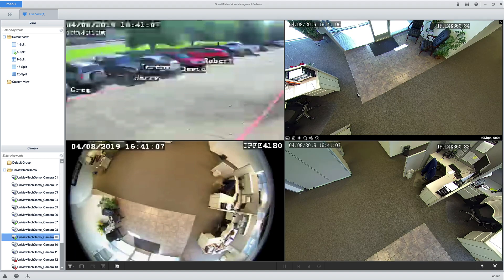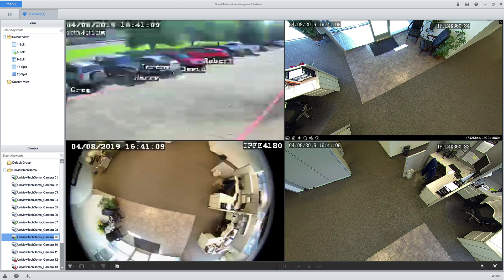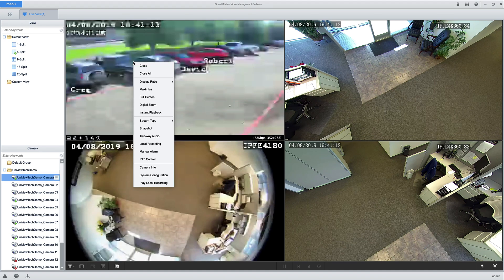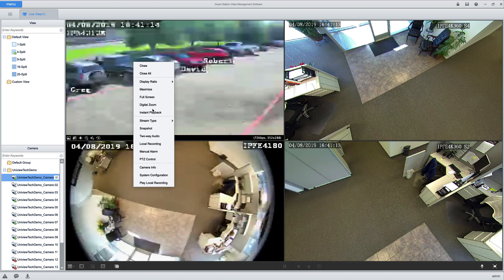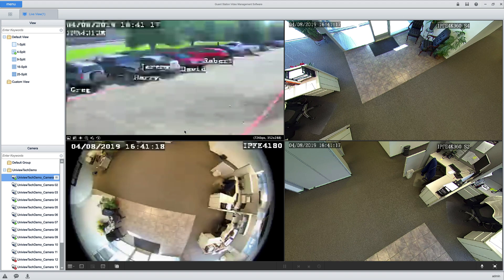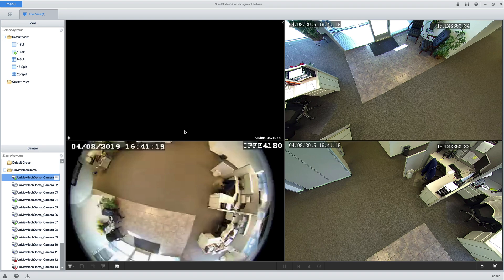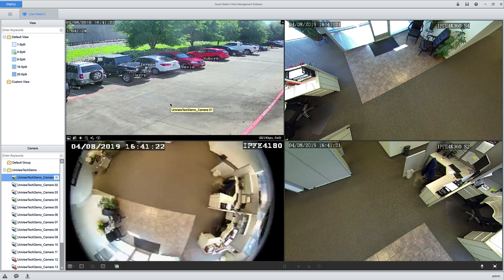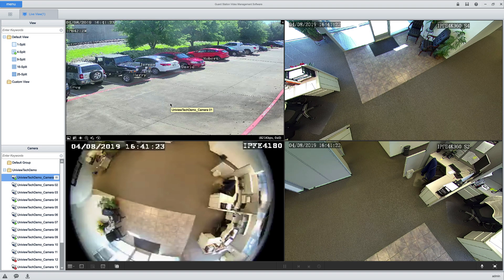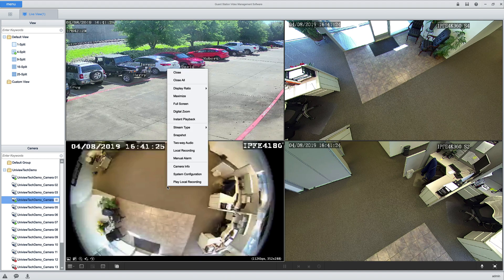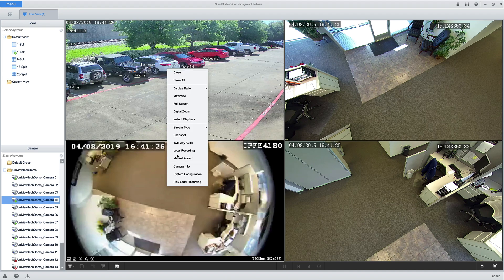Eventually they'll load. Here they are, and if it's super blurry like this, just right-click and go down to stream type and then click on mainstream. That'll clear it up a little bit for you so you're not looking at a really blurry picture. Same thing with this camera.